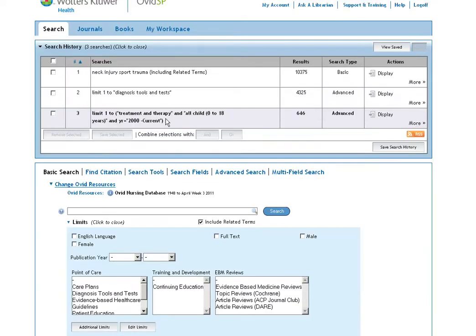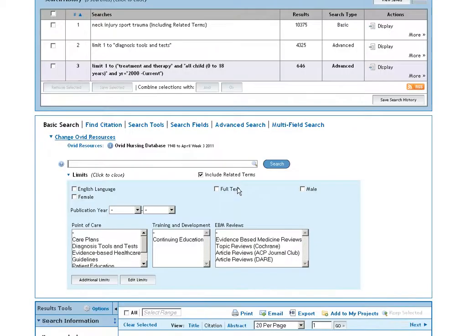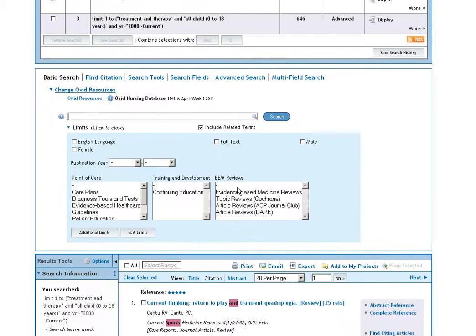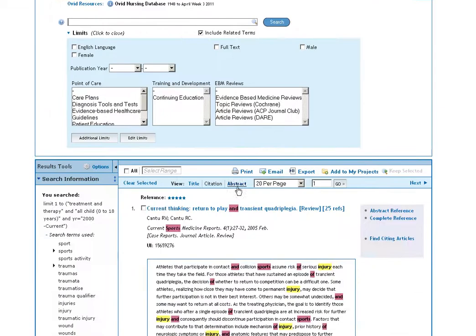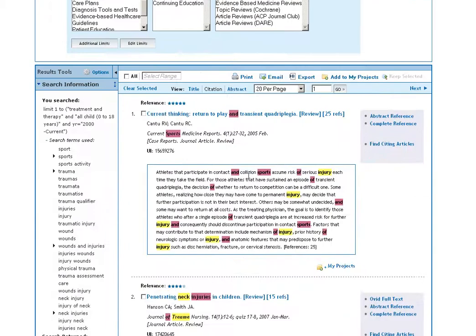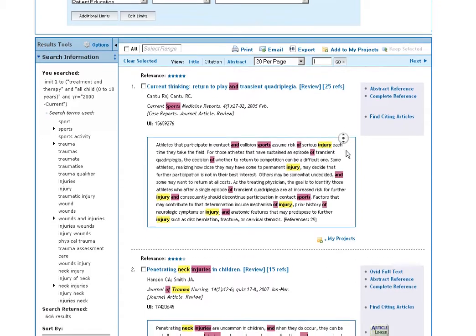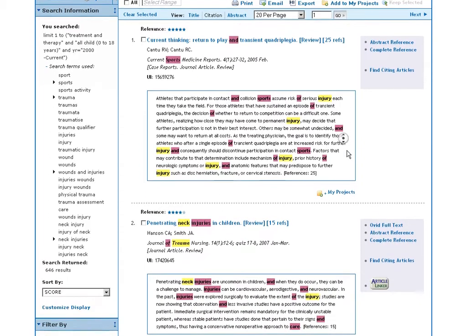And we now have a set of results on neck injury as a result of trauma during sport, the treatment thereof in relation to children and articles published since the year 2000.